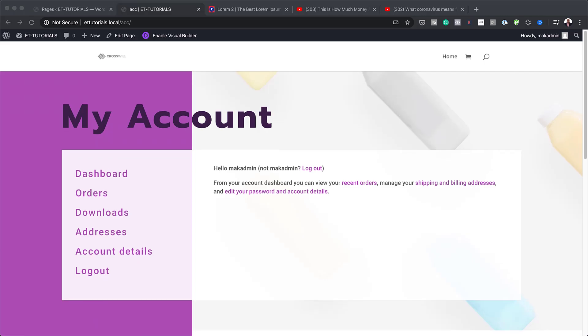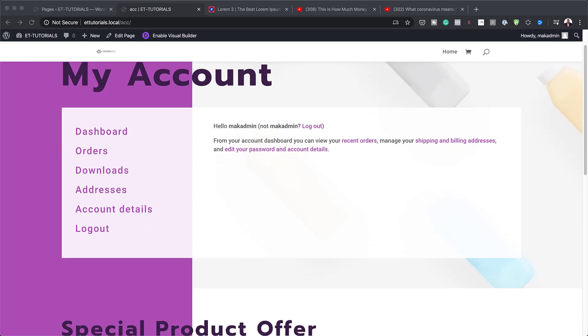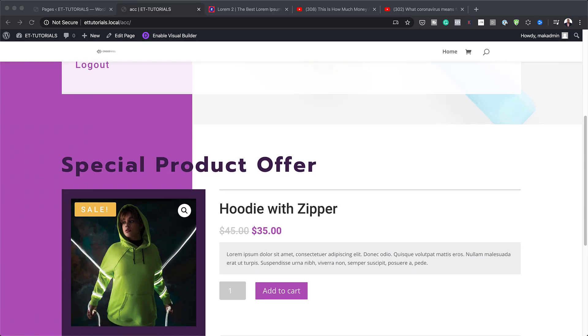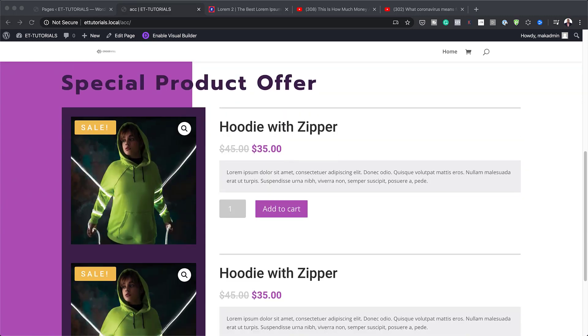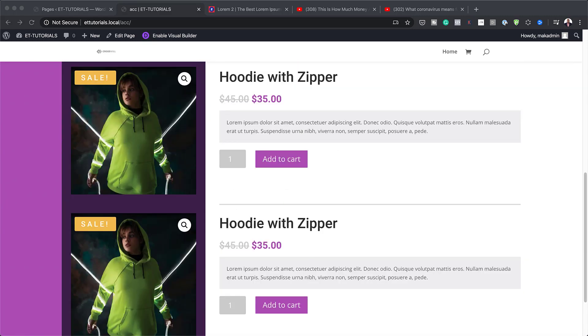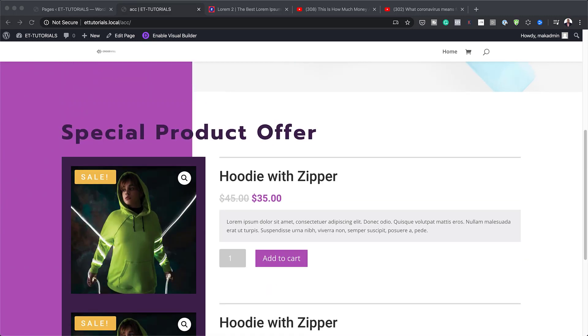In this video, I'm going to show you how to create a WooCommerce account page with a featured product section for logged-in users. This is the final result we're aiming to achieve, so let's dive in and get started.